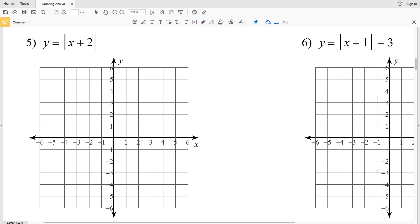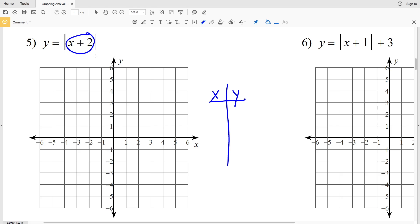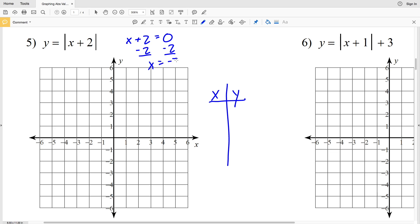We're going to plot the equation y equals the absolute value of x plus 2. We're going to start with the t-table and we have to find the turning point. The turning point occurs when what's inside the absolute value is equal to 0, so x plus 2 equals 0. Subtracting 2 from both sides, x is equal to negative 2. So when x is negative 2, the absolute value of x plus 2 is equal to 0.